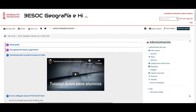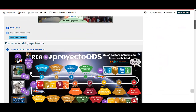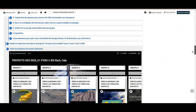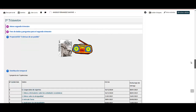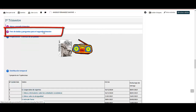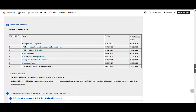Buenos días, queridos alumnos. Os voy a explicar algunas de las tareas que realizaremos en el proyecto Crónicas de un pueblo. Para poder hacerlas, tenéis que ir al blog de aulas de 3º C y bajar hasta el segundo trimestre. Aquí podéis indicar las dudas que tengáis sobre el proyecto. Y ahora os voy a explicar las diferentes tareas que tenéis que ir realizando.